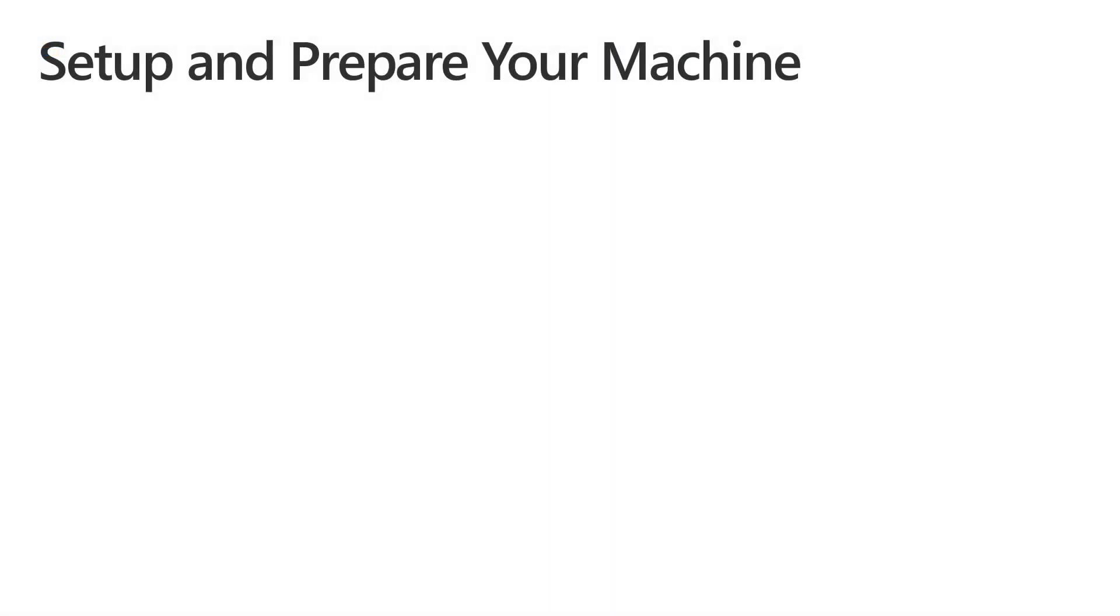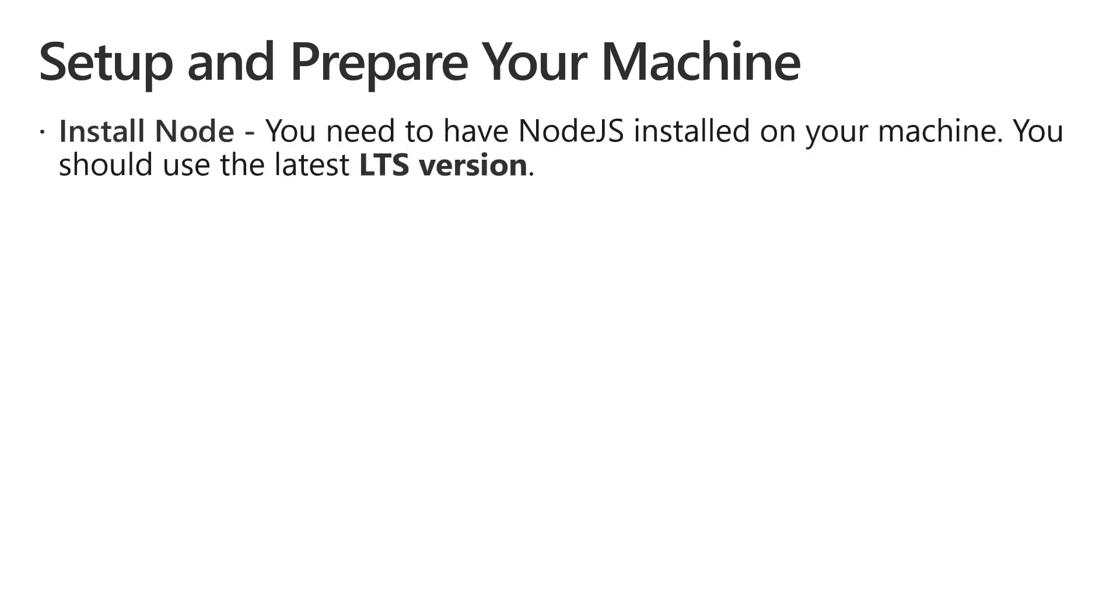You need to install the following on your machine before starting to use the Teams generator. First, you need to have Node.js installed on your machine. You should use the latest LTS version or long-term support version.